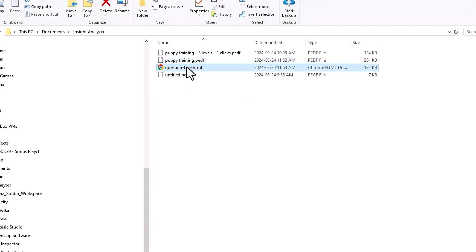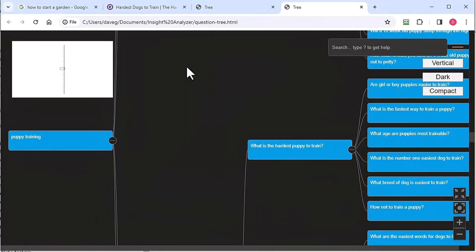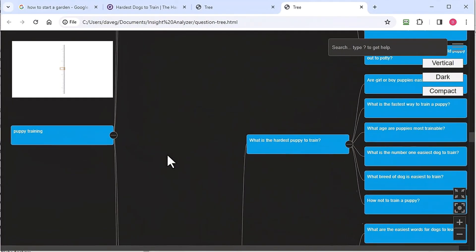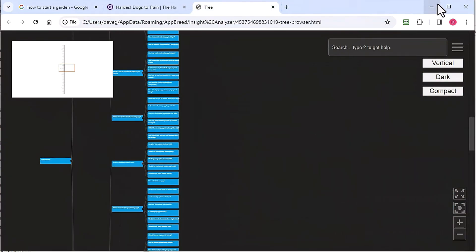So let's say you give this to your writers. All they do is just double-click it. And it'll open up in their default web browser, and they got access to all of this. So that's pretty awesome.